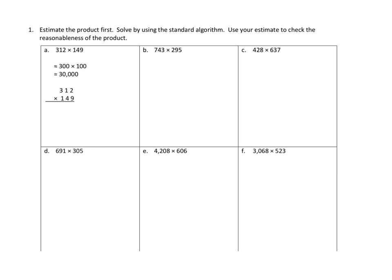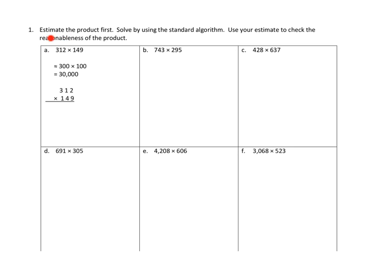Let's take a look at one of them. Problem number 1, directions are a little complicated. Estimate the product first, solve by using the standard algorithm, use your estimate to check the reasonableness of the product. Now I'm not going to do problem 1A for you, but I am going to look at it just to show you how they're figuring out an estimation.